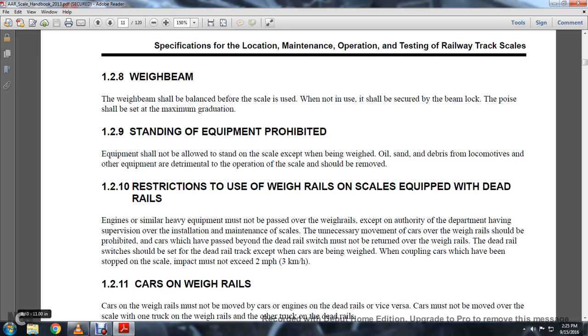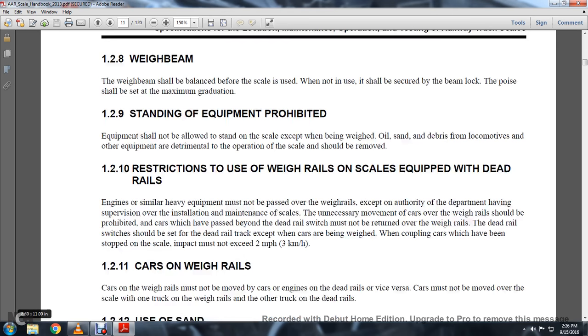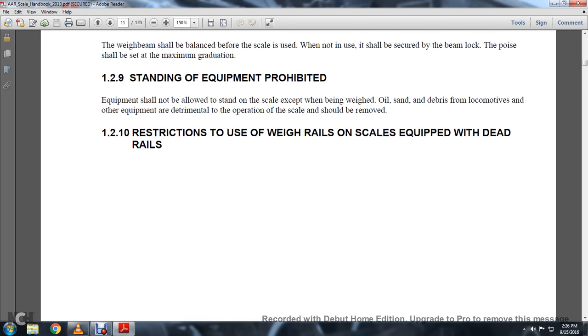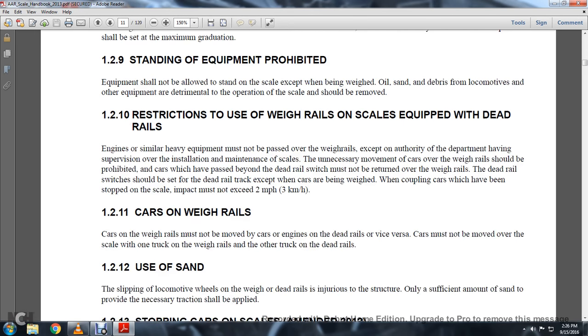The dead rail shall be set for the dead rail track except when cars are being weighed, when coupling impacts must not exceed 2 miles per hour.